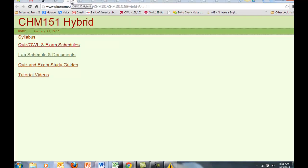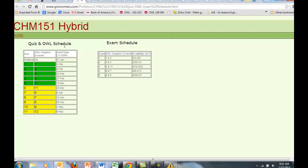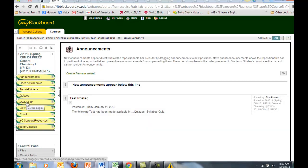Let's go back to course documents and look at quiz and OWL and exam schedules. This is essentially the same schedule I showed you from the syllabus in a little bit more condensed form. Now let's go to OWL.